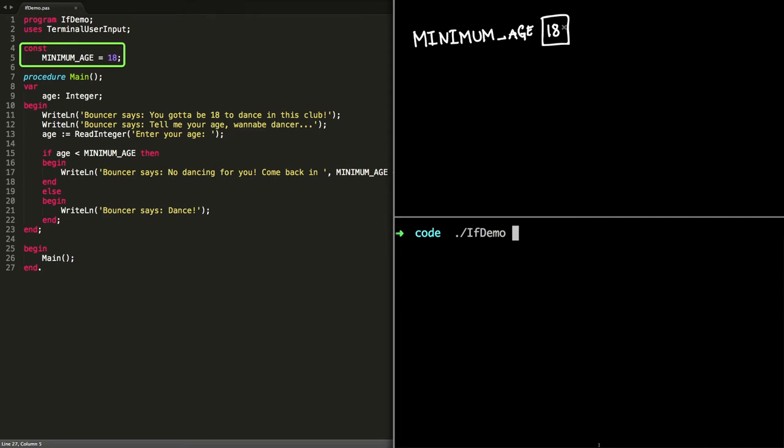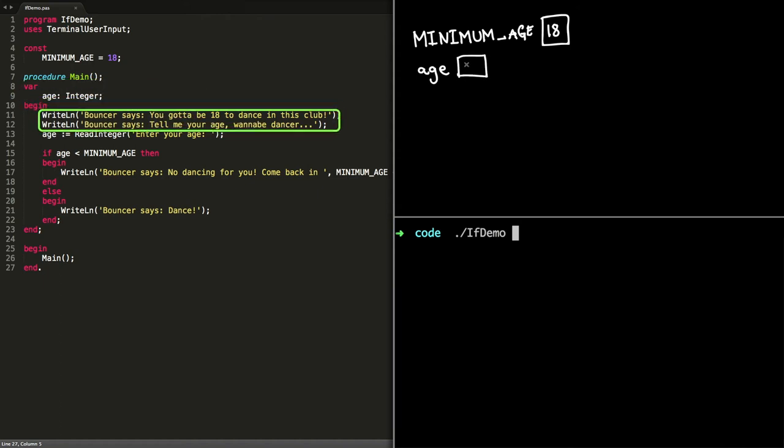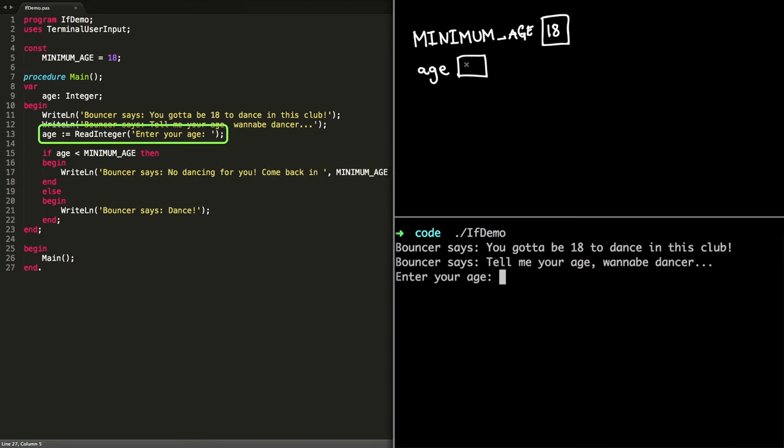Then there's a call to the program's main. We've got a variable called age, so we allocate some memory for that variable, and that's where when the user enters their age we're going to store it. So let's say the user inputs 15. Age is now assigned the value of 15, and we look at the if statement. We've got the condition if age is less than minimum age, so is 15 less than 18? Well, that's true.